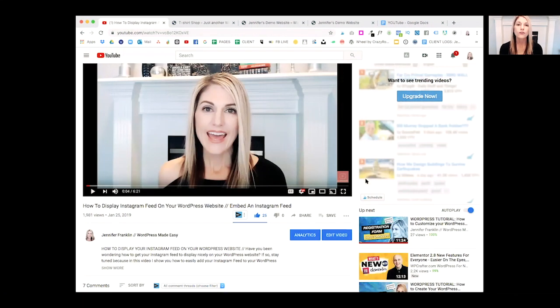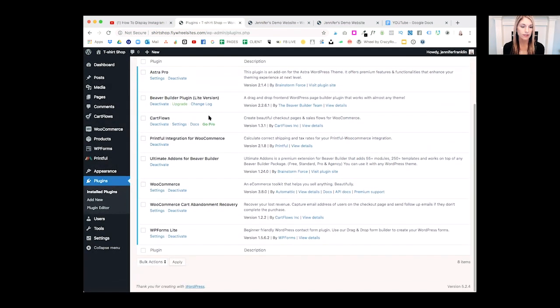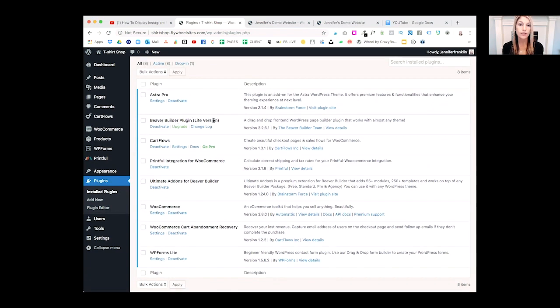First, we'll start with Beaver Builder. The Beaver Builder Lite plugin is a free plugin that allows you to build pages and posts quickly. I've confirmed it's installed and I'm using the Lite version. There is a standard version with a lot more features — it's $99 for the year, and it's a great investment.